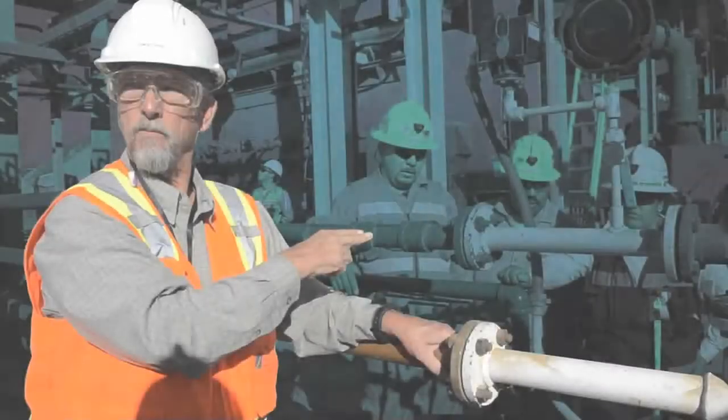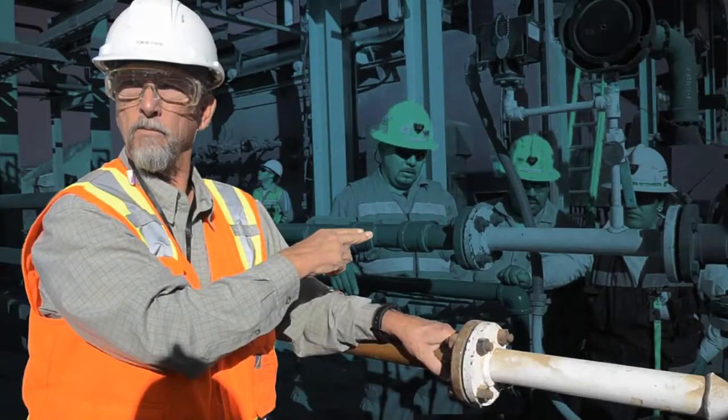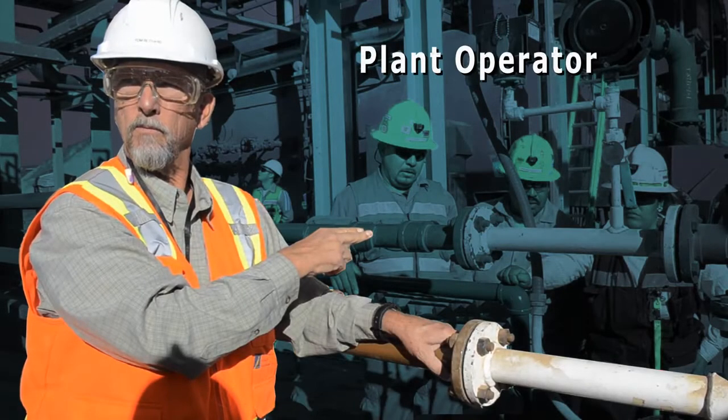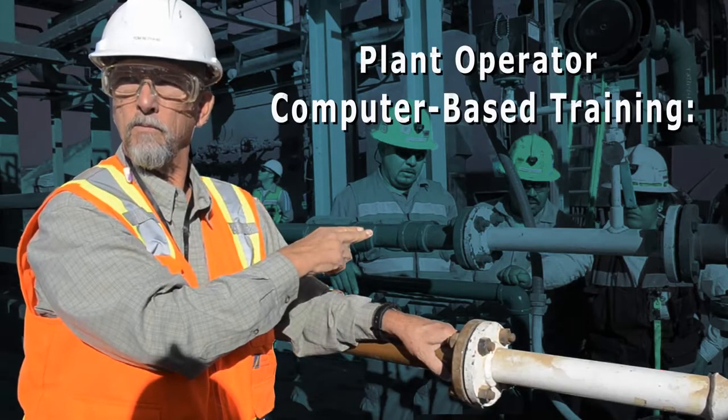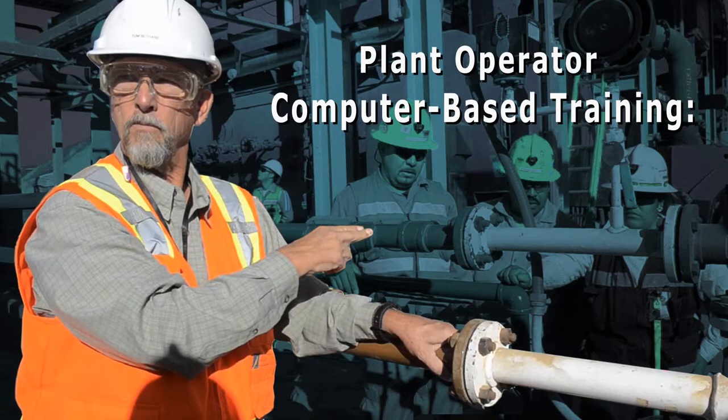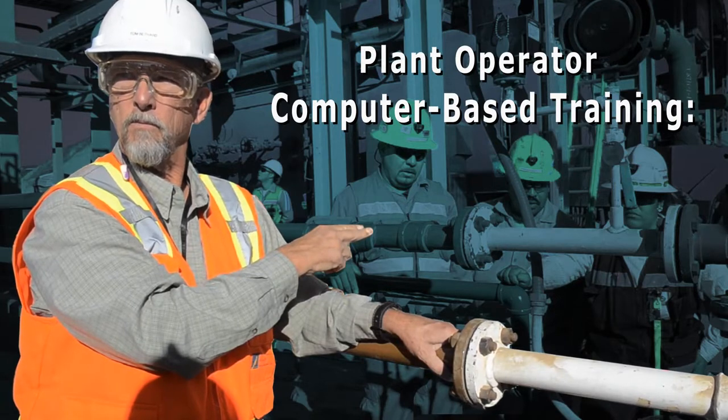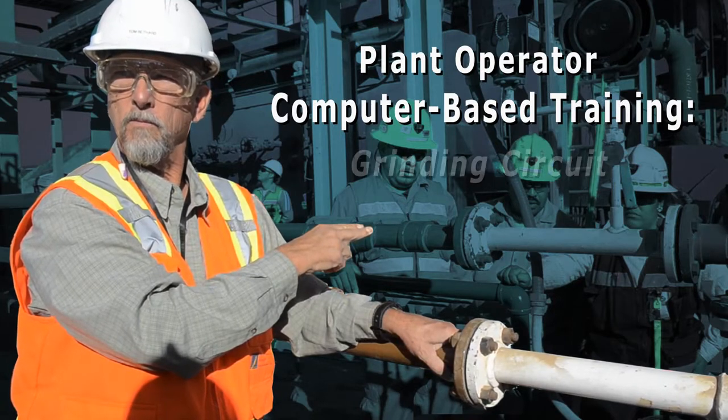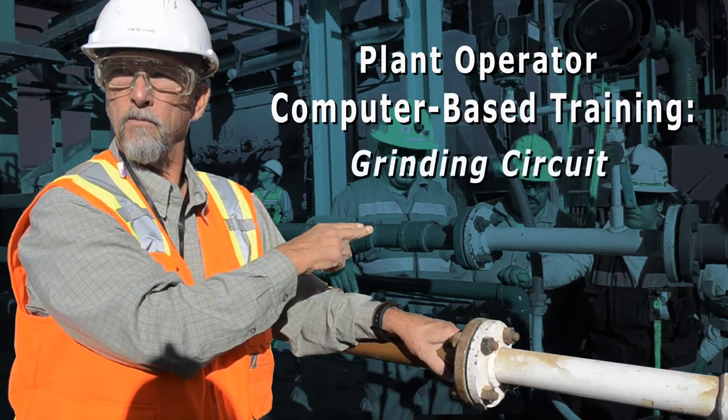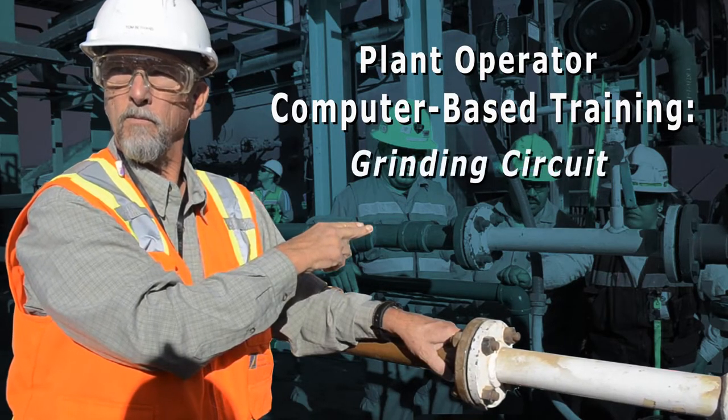This video illustrates the features of a computer-based training module for plant operators that is customized for a gold mill grinding circuit.